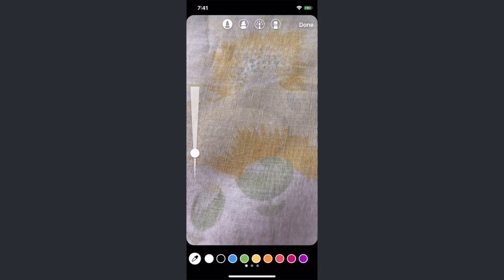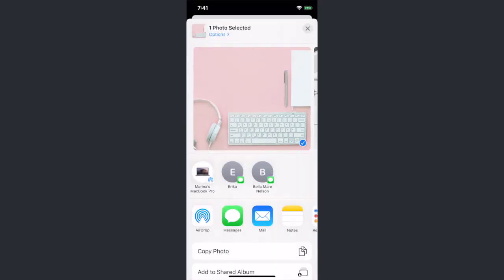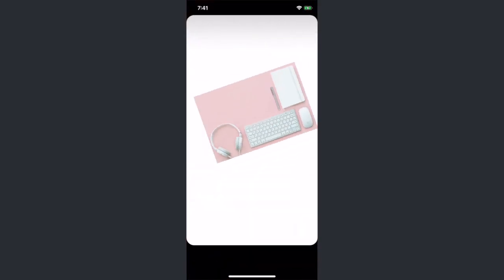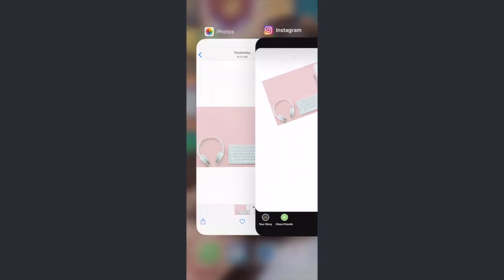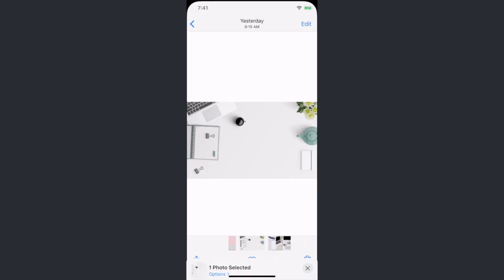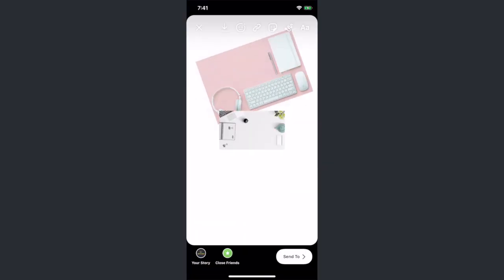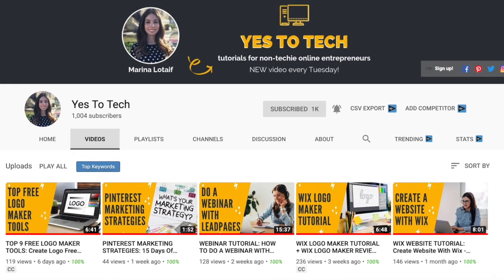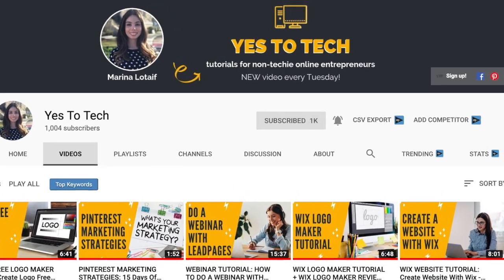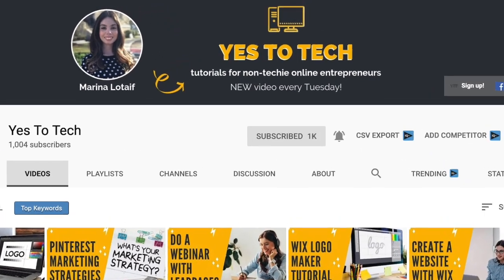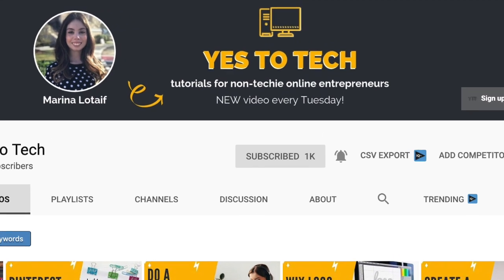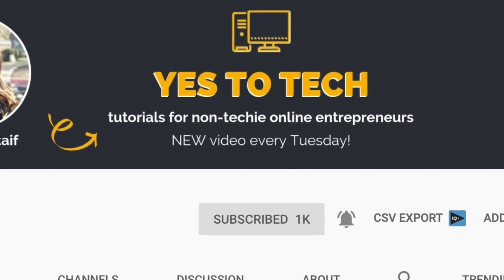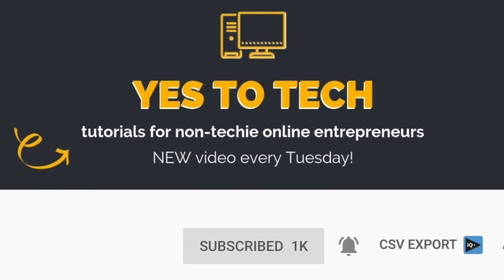make sure to watch my video on how to edit Instagram stories using only the Instagram app. The link to it is in the description box below. Also, make sure to subscribe and hit the bell to be notified every Tuesday when I post a new video.